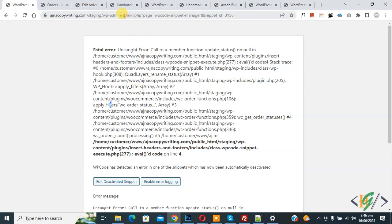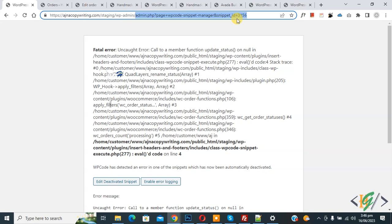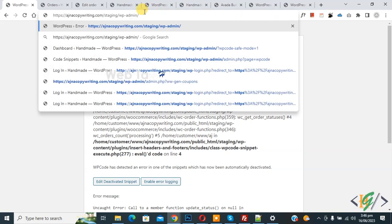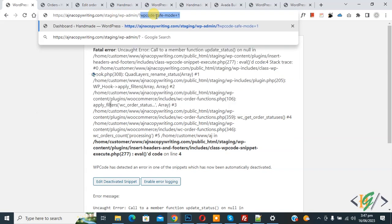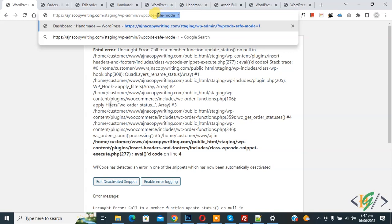Now go to the URL and remove this. So this is our URL, our website name and then WP-admin. Now write here ?wpcode-save-mode=1. You will find this code in the video description or in the comment section.